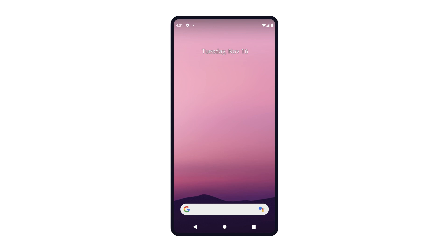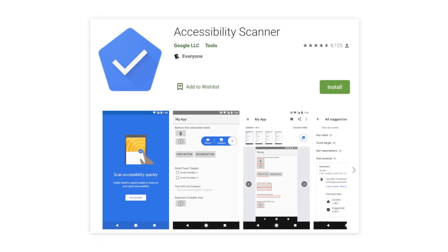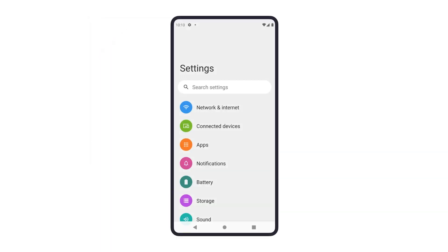Let's start by setting up Scanner on an Android device. Scanner is available for devices running Android 6 and above, and you can download it from Google Play. Once the app is downloaded, you need to enable the Scanner accessibility service through the Settings app.